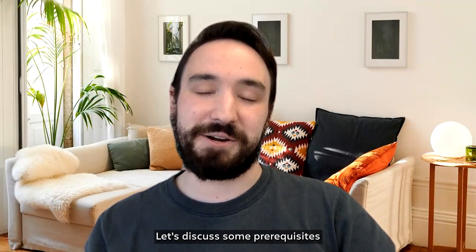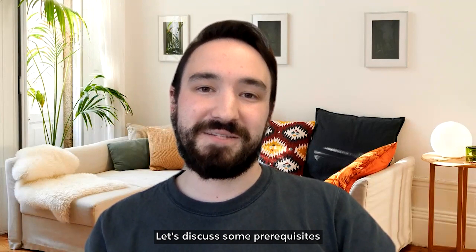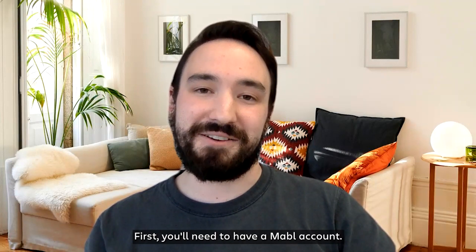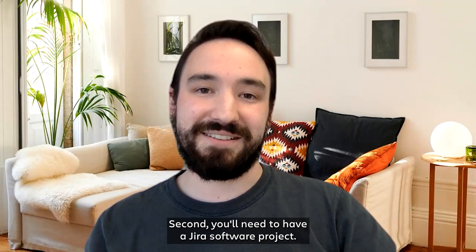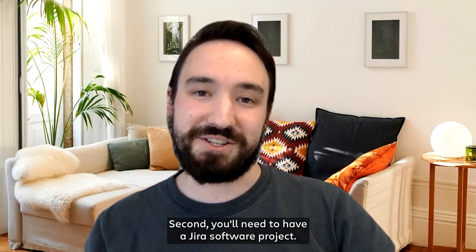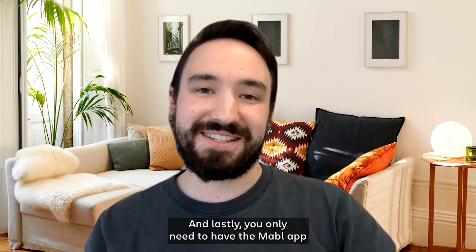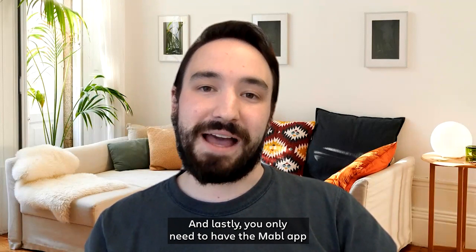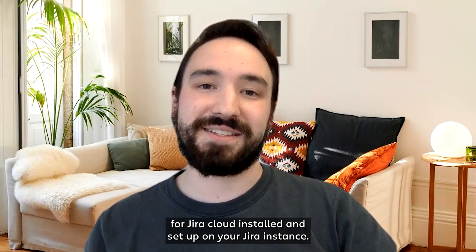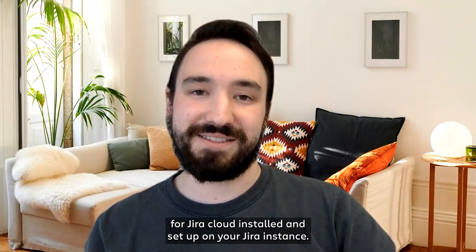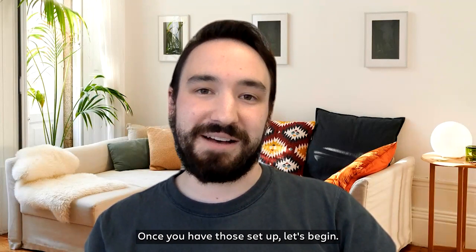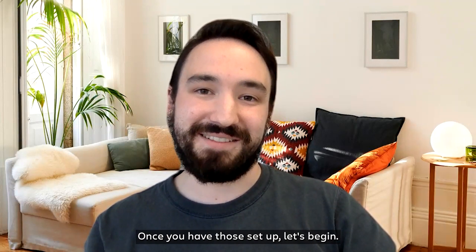Let's discuss some prerequisites. First, you'll need to have a Mabel account. Second, you'll need to have a Jira software project. And lastly, you're going to need to have the Mabel app for Jira Cloud installed and set up on your Jira instance. Once you have those set up, let's begin.